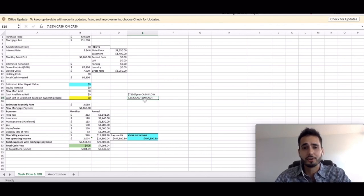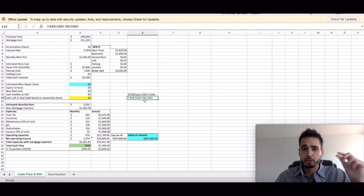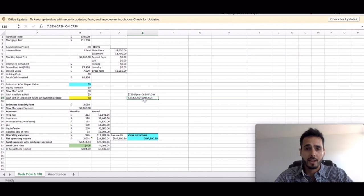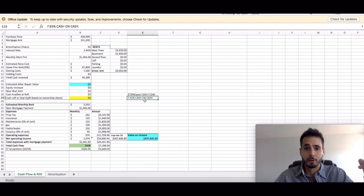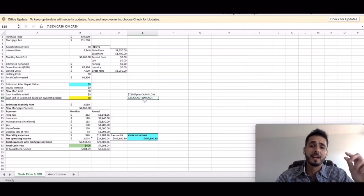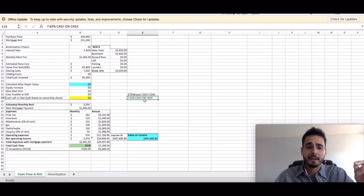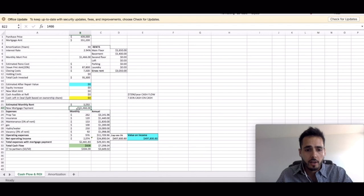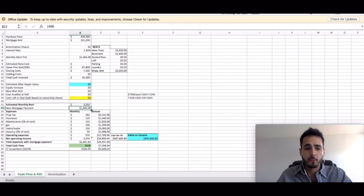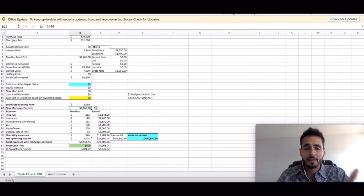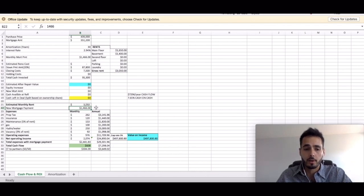And that's just your cash on cash. This is not taking into account any appreciation that you're going to see on the property, which in Hamilton, Ontario, I can say it's going to be pretty good. And even if you didn't get that appreciation guys, the tenants are paying down your mortgage. In the very first year, every single month they're paying down, you're getting $1,466 per month. About half of that in the very first year is going to go to principal.